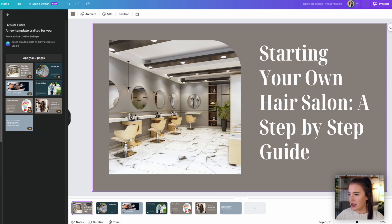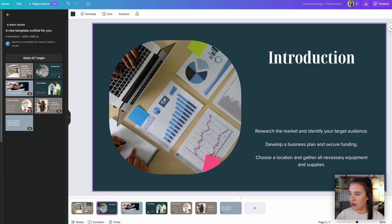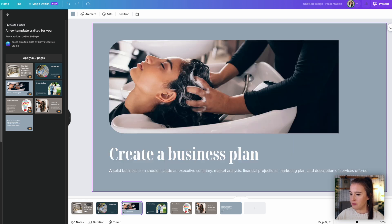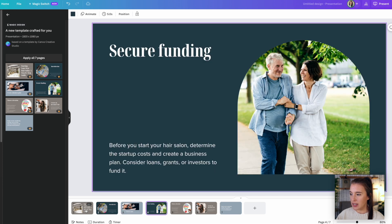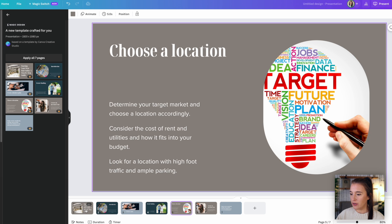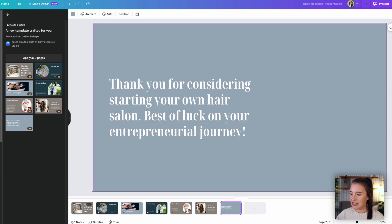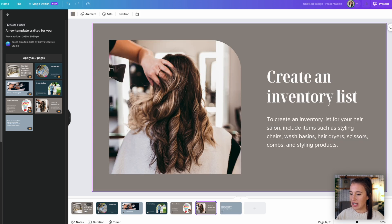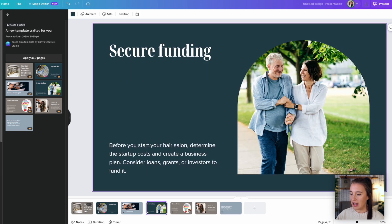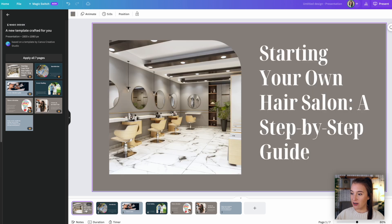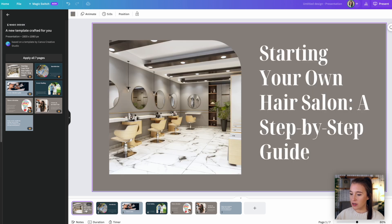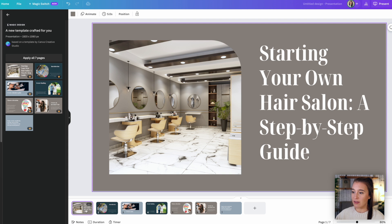So we can see here our title slide, starting your own hair salon, a step-by-step guide. We can go through and see the introduction, talking about market research, identifying your target audience, developing a business plan, how to create a business plan. And we've even got photos that match the topic that I typed in, funding, choosing a location, creating an inventory list, and even an end slide thanking the audience member for considering starting their own hair salon. So here we can see how the use of AI can drastically cut down on hours of work as opposed to starting a presentation like this and creating it from scratch on your own.